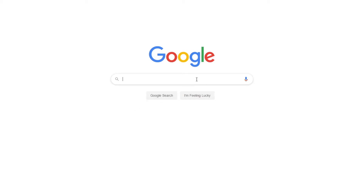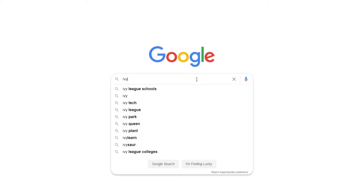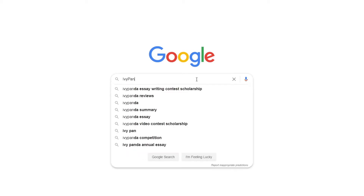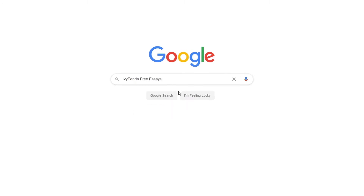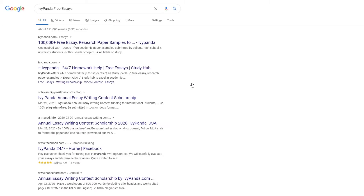This essay example, as well as thousands of others, is available in text format on our website for free and without registration. Simply Google Ivy Panda Free Essays.